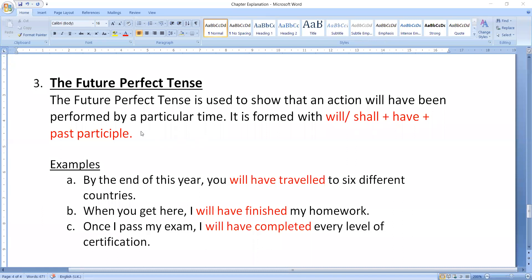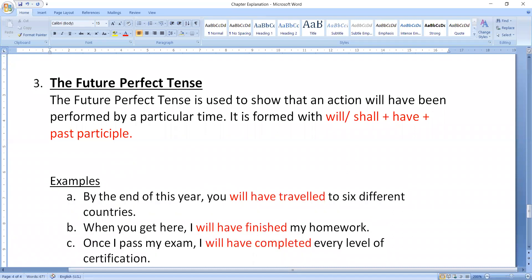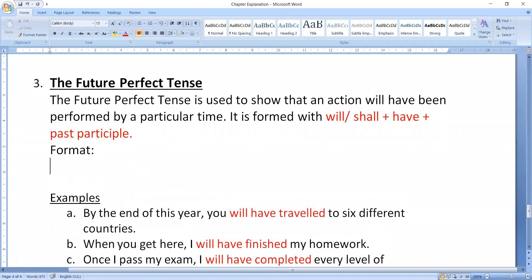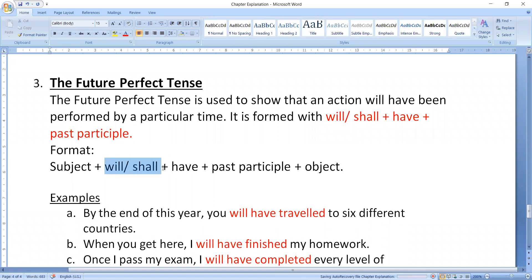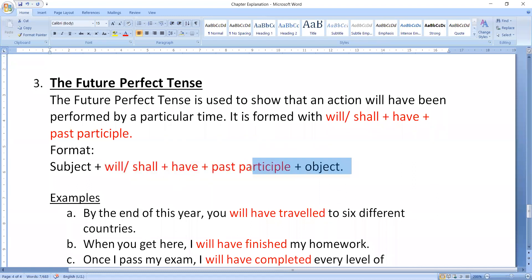Let me write the format as well. First you use the subject, then will/shall, then have, then past participle, then the object, and finally a full stop. This is the complete format. The key part is will/shall + have + past participle.